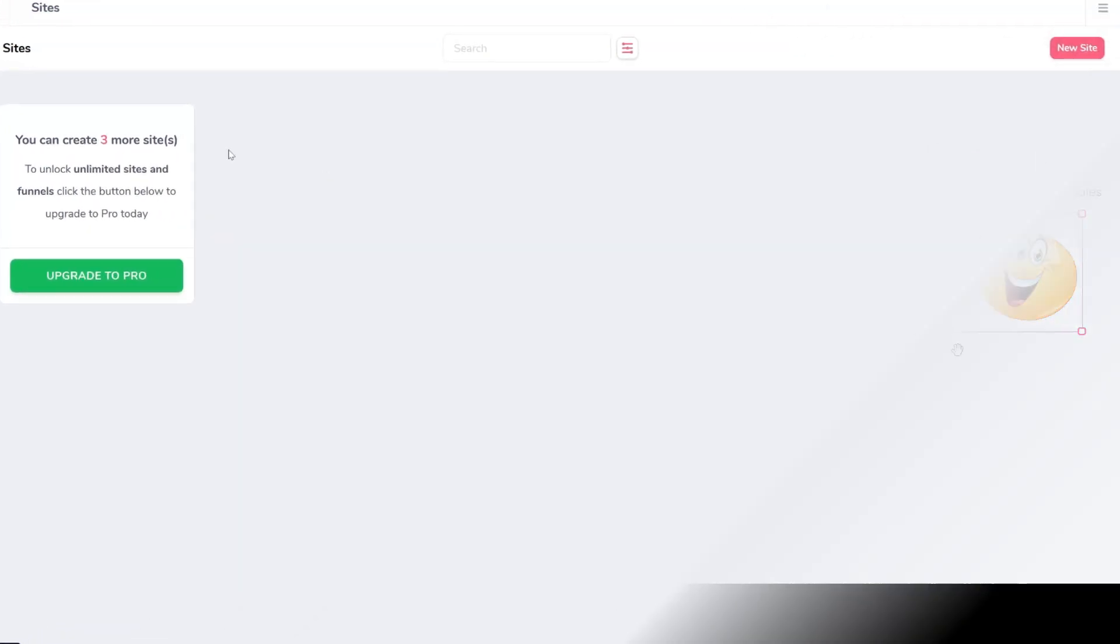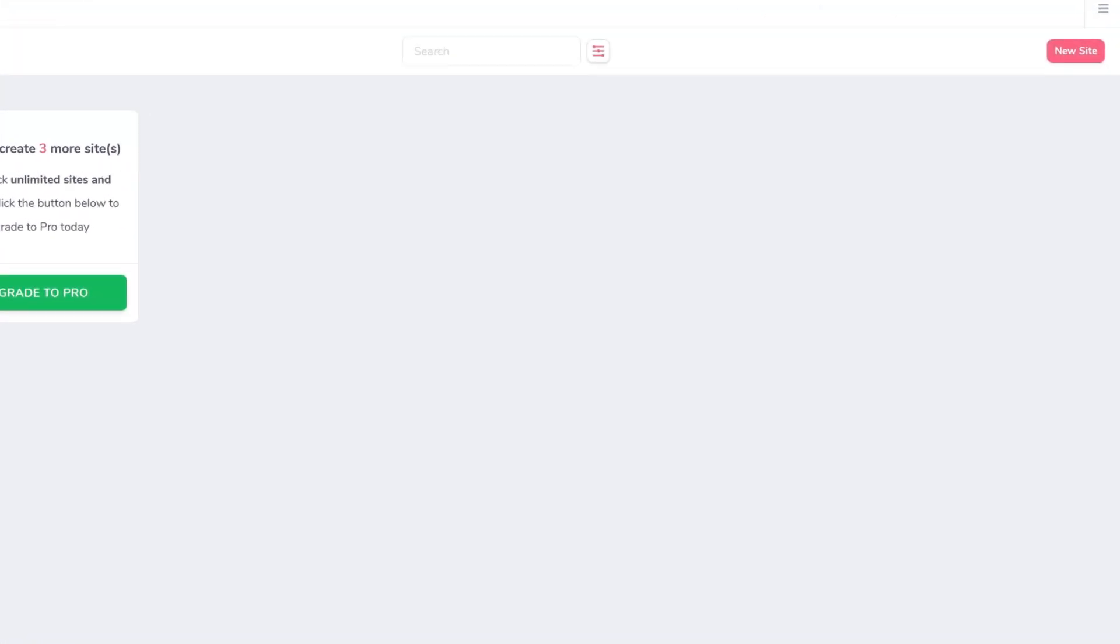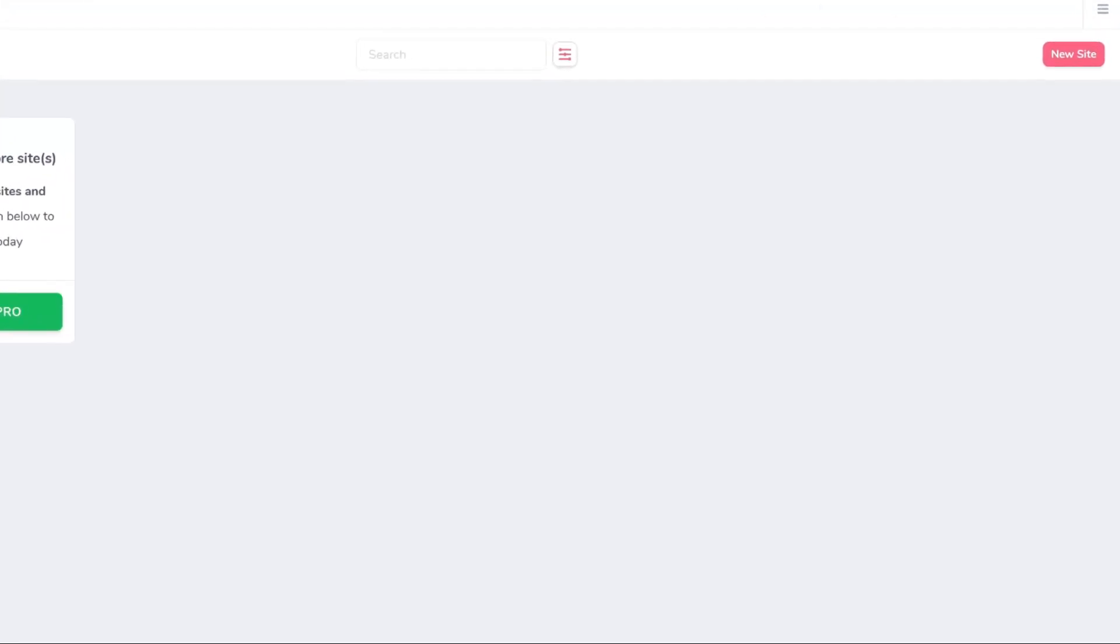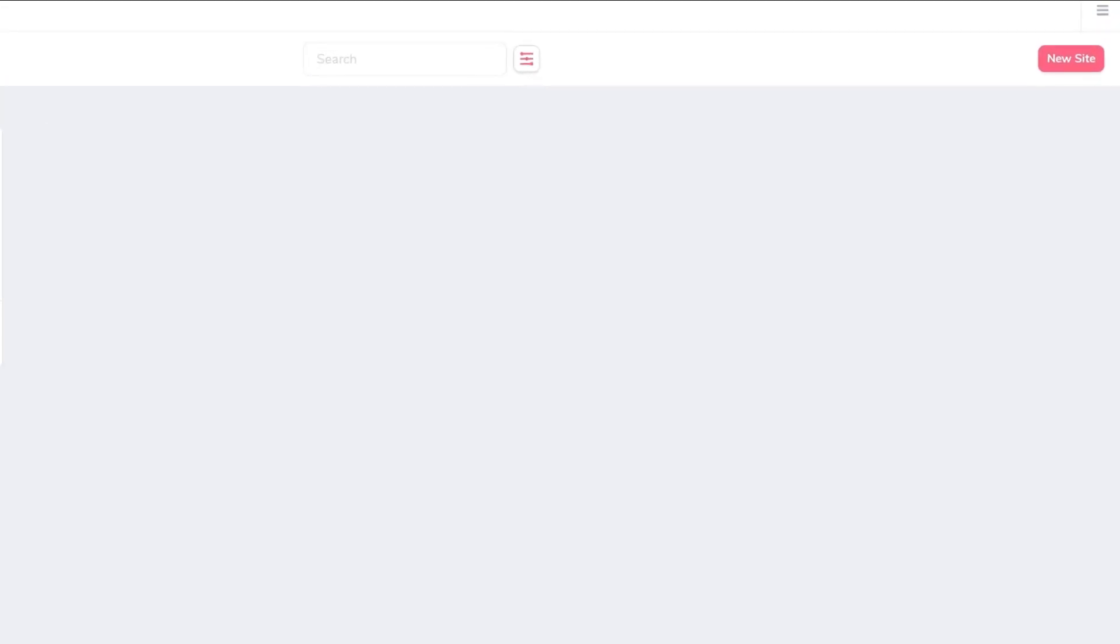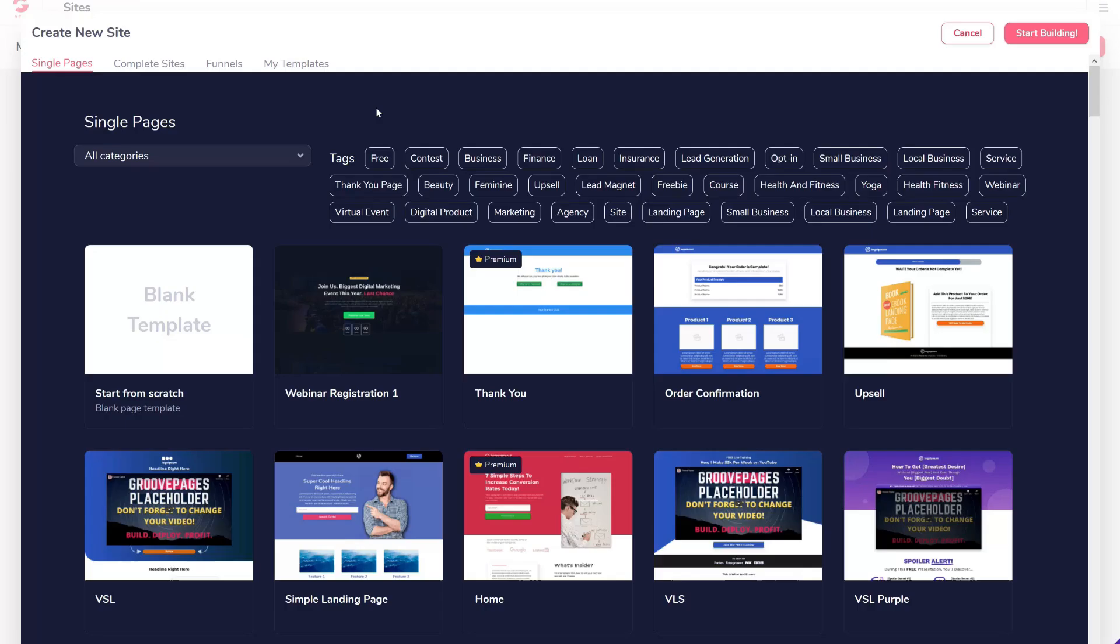On the top right, click on New Site, then under Single Pages select any template you like or create a page from scratch.